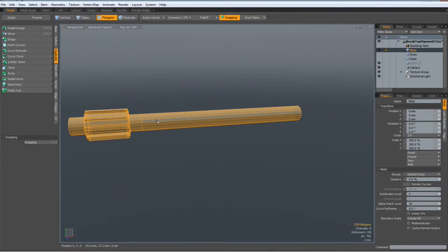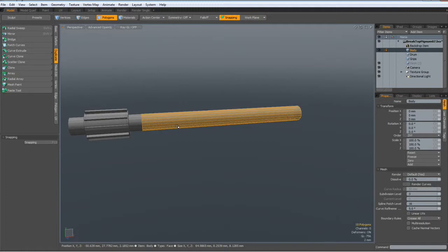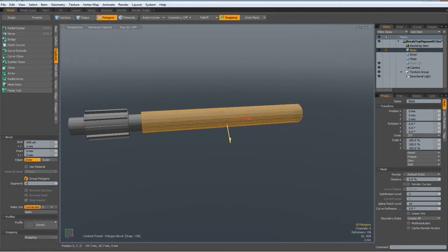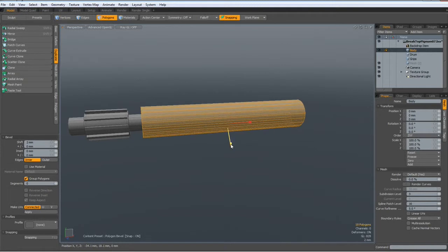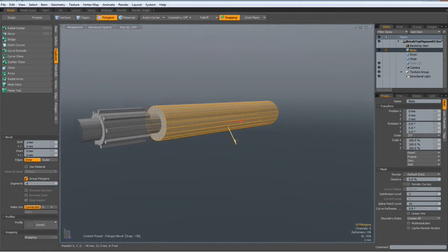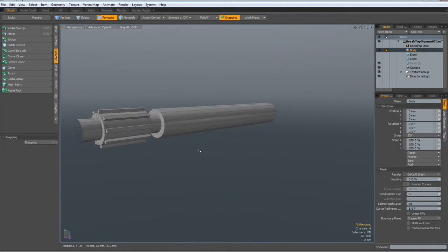Now I select some polys here, hit the L key, hit the B key for bevel, bevel it out. Maybe a bit less than the other one, drop the tool.